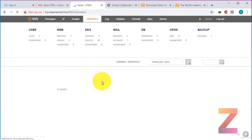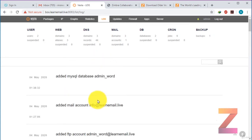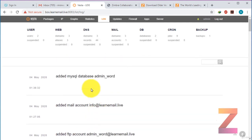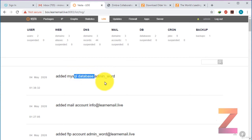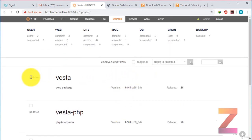After that there is statistics. Right now there is no statistics because my server is absolutely new. Next is logs. In the log you can see all the modifications made to the server. And updates — here you will get information regarding updates. You can see that the package is already updated. If there is any update available, you can update it from here.